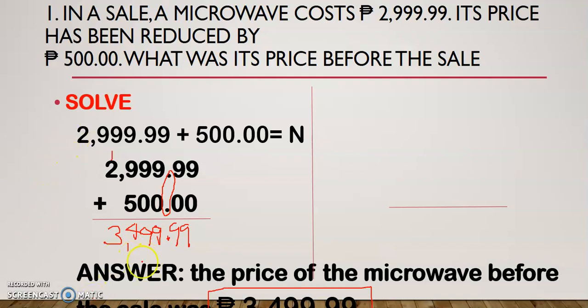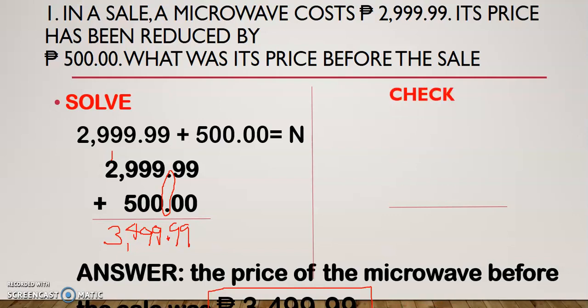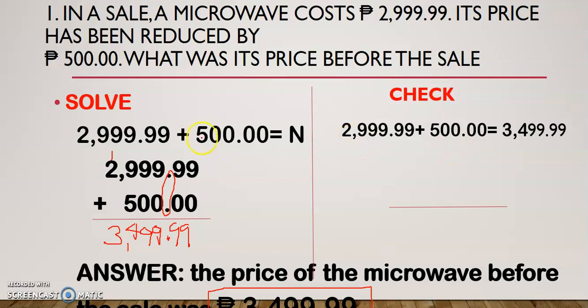After solving and getting the final answer, you may check if your answer is correct. Write your equation: 2,999.99 plus 500 equals 3,499.99. To check, you just have to work backwards. Since the operation is addition, working backwards means you have to use subtraction. In subtraction of decimals, you also have to arrange the numbers vertically.